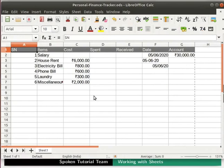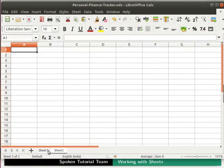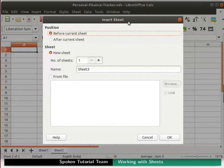We will now learn about how to insert and delete sheets in Calc. There are several ways to insert a new sheet. At the bottom left we see a tab named Sheet 1, with some icons located before it. When we click on the plus icon, a new sheet named Sheet 2 gets added to the right of the current one. We can also add sheets by clicking on the empty area next to the sheet tabs, which opens the insert sheet dialog box.